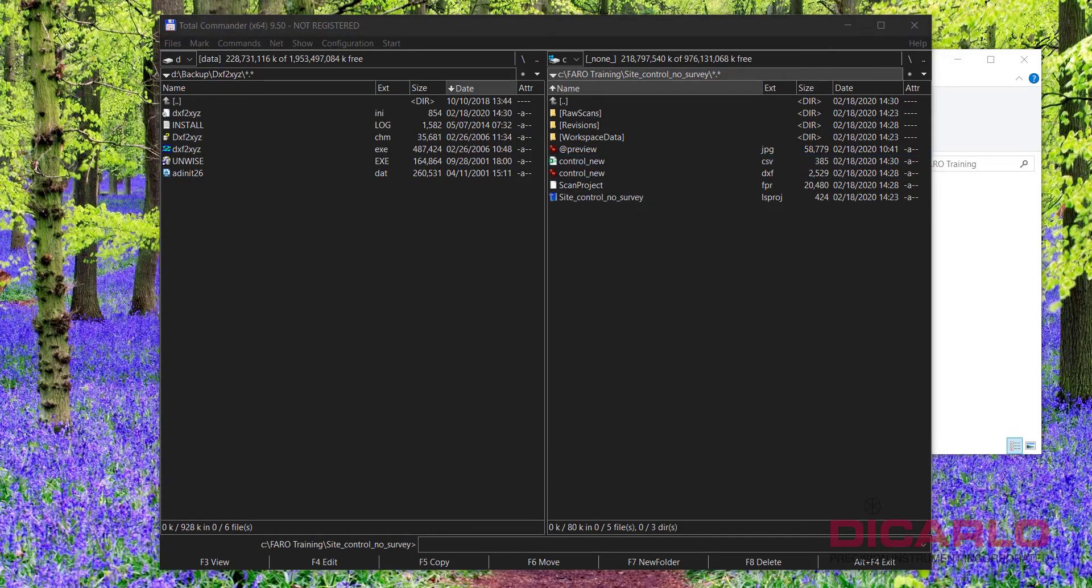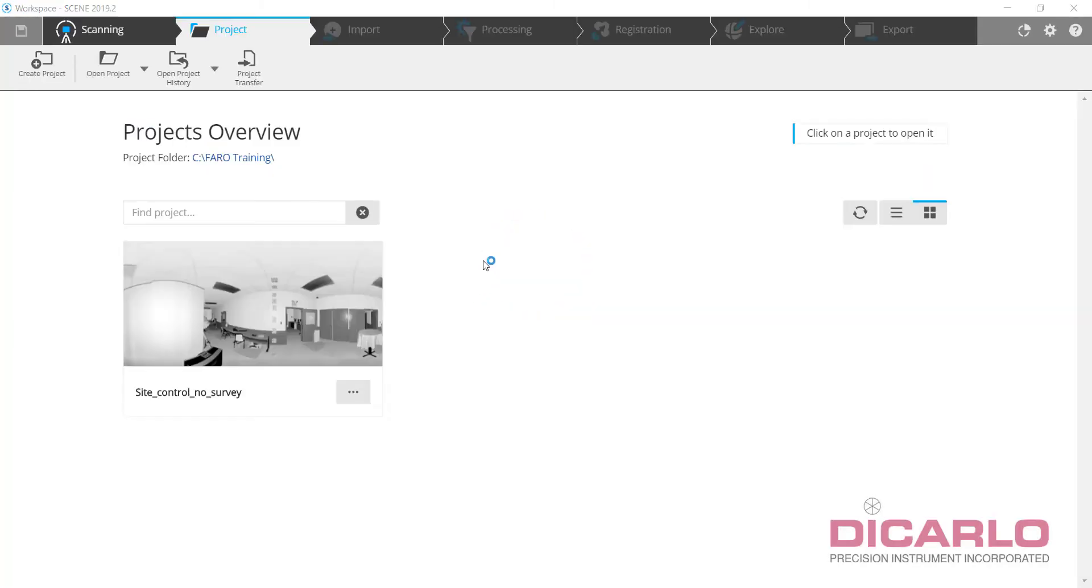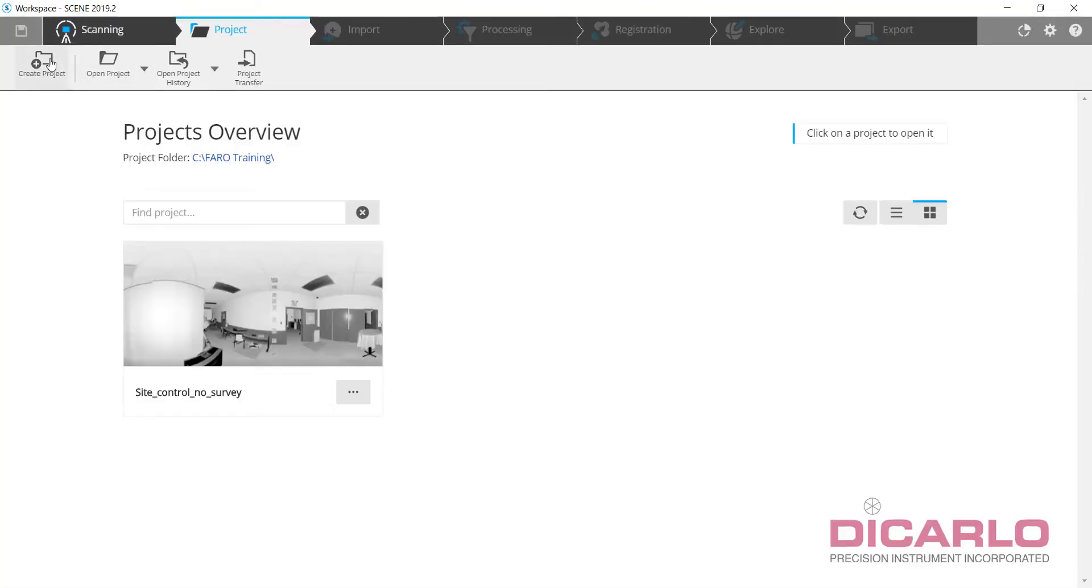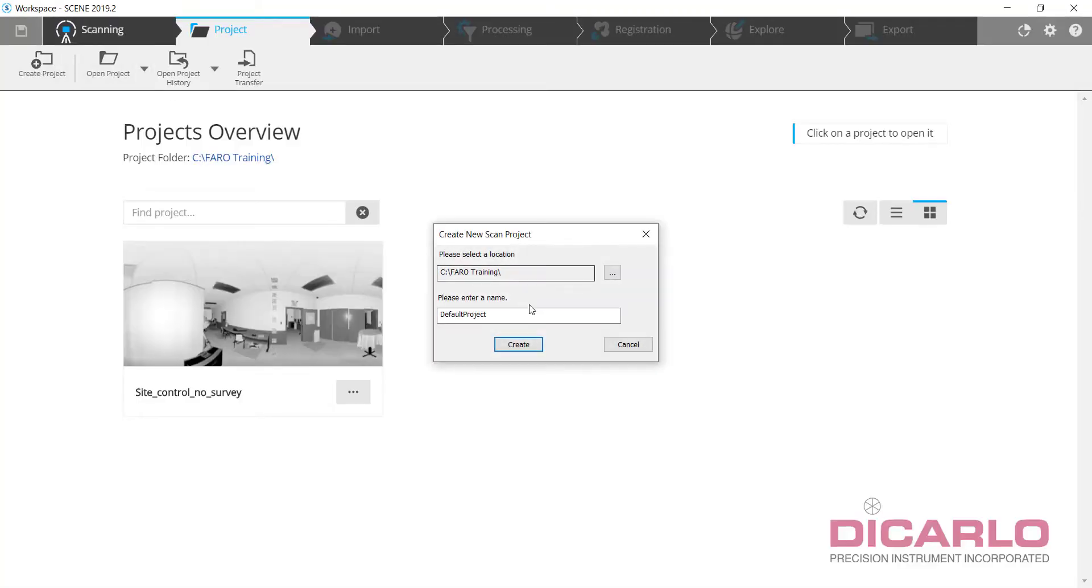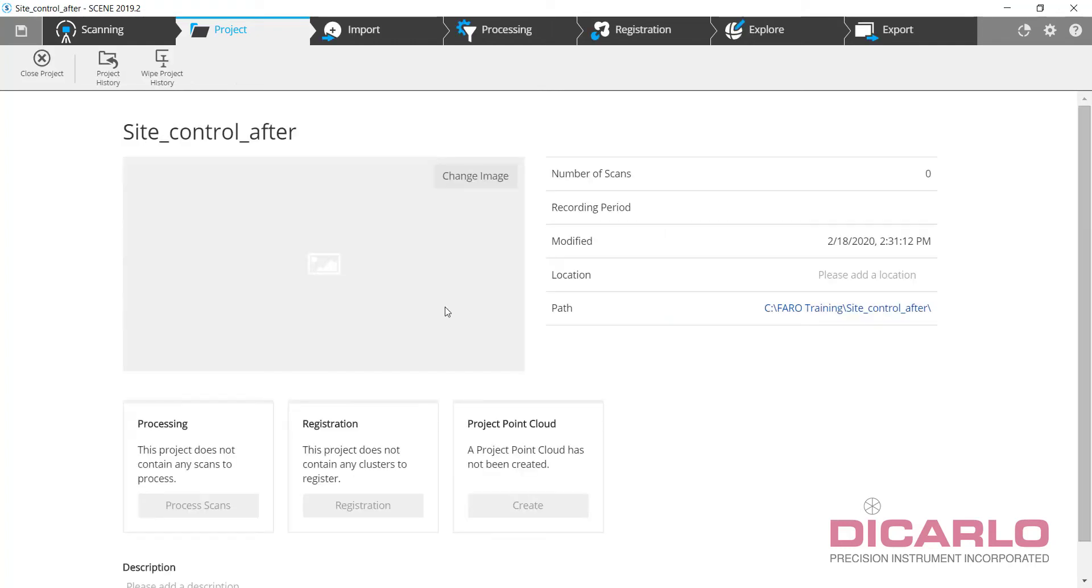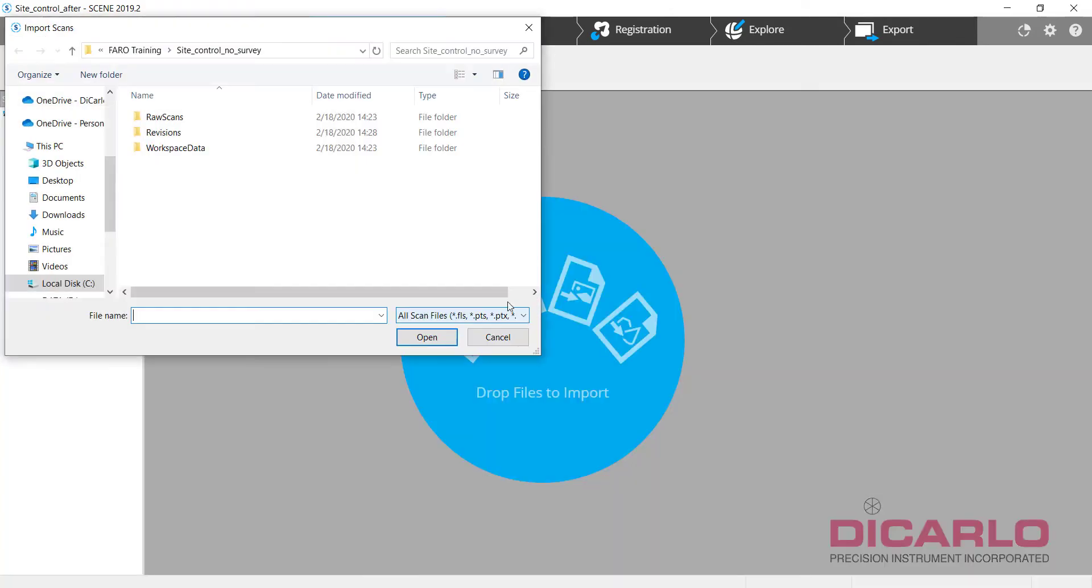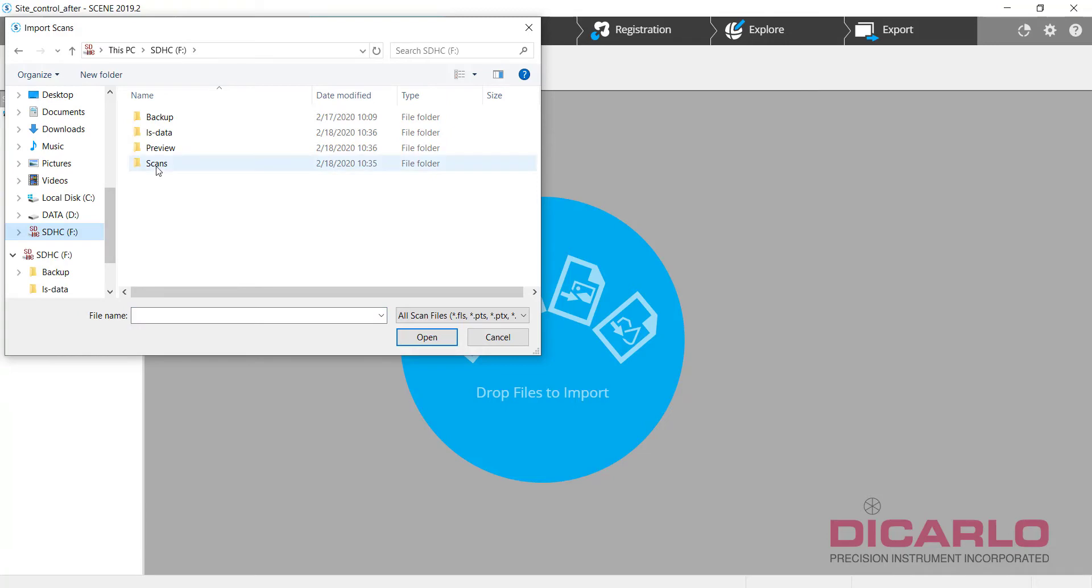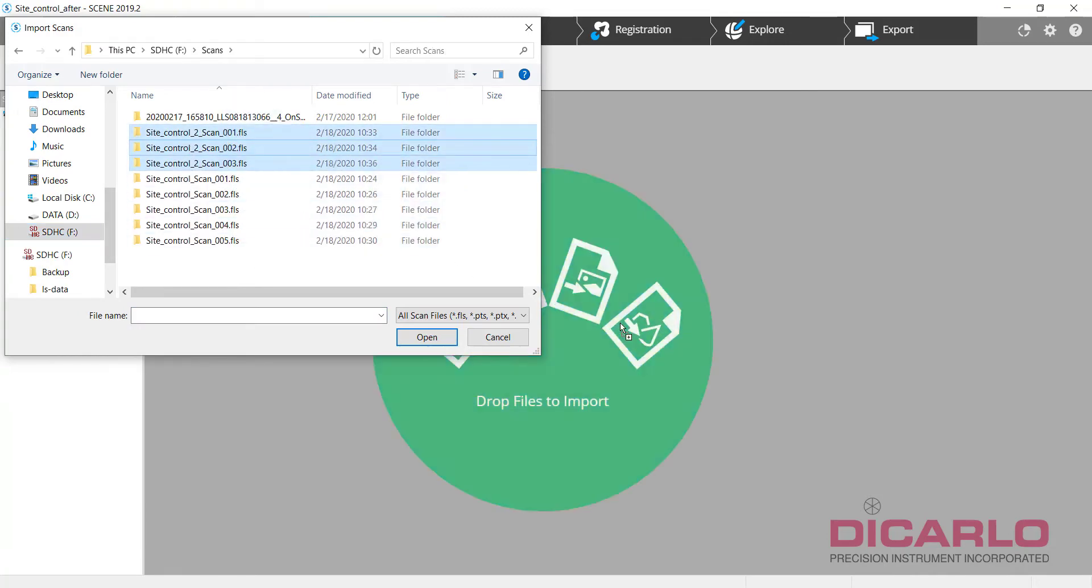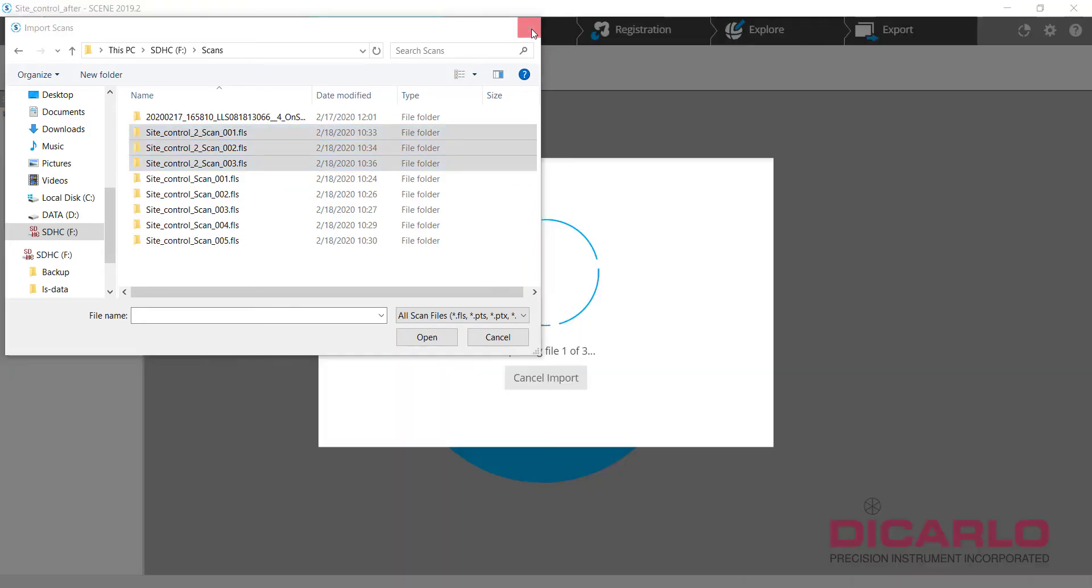Now I'll open up SCENE and we will start a brand new project. I will pull the data from the SD card that I have in here but I'll skip it for now. So we'll do create project, we'll call it site control after, and we will just import some scans from the SD card that I have slid in here. Now mind you, these scans have nothing to do with the other scans.